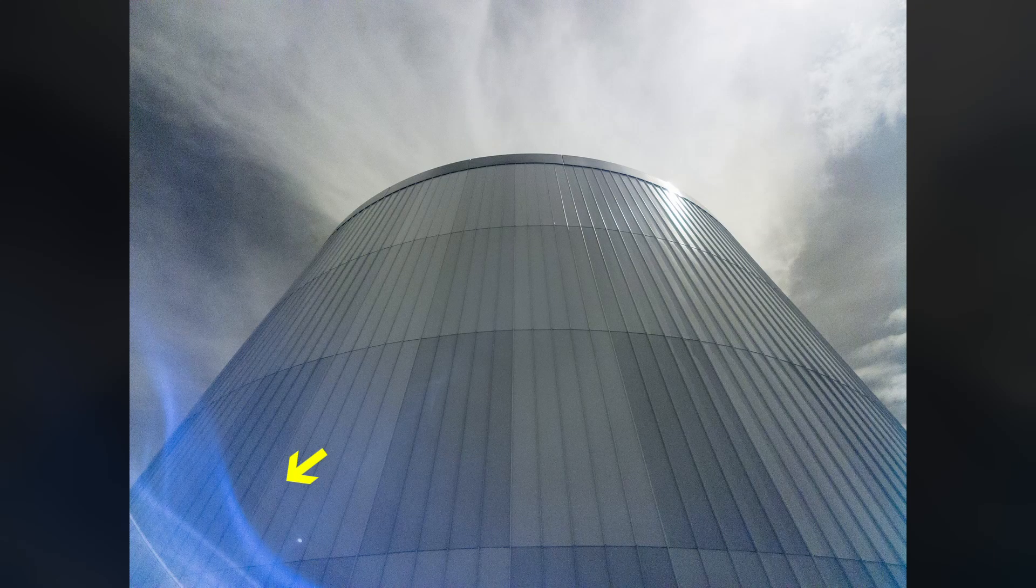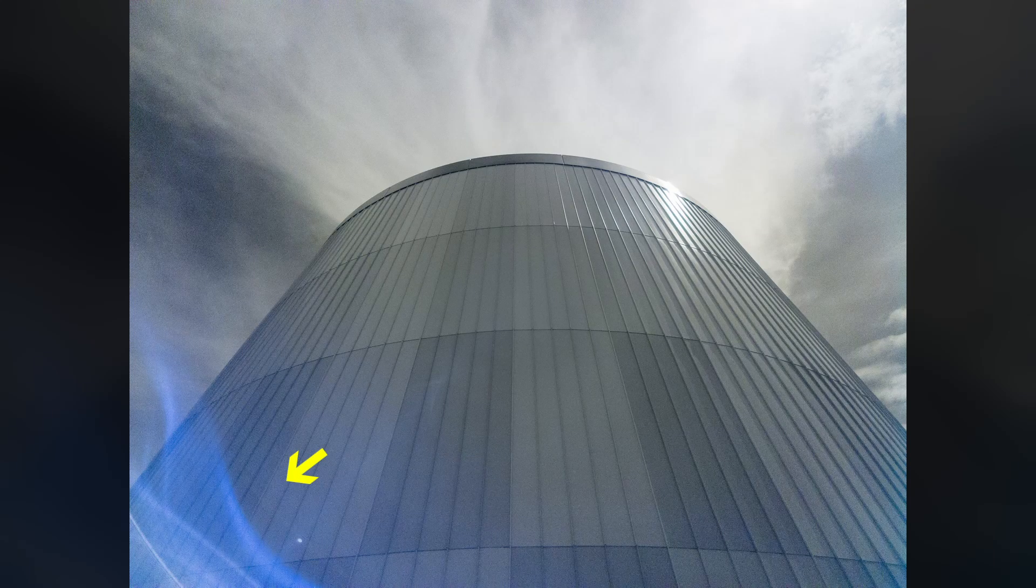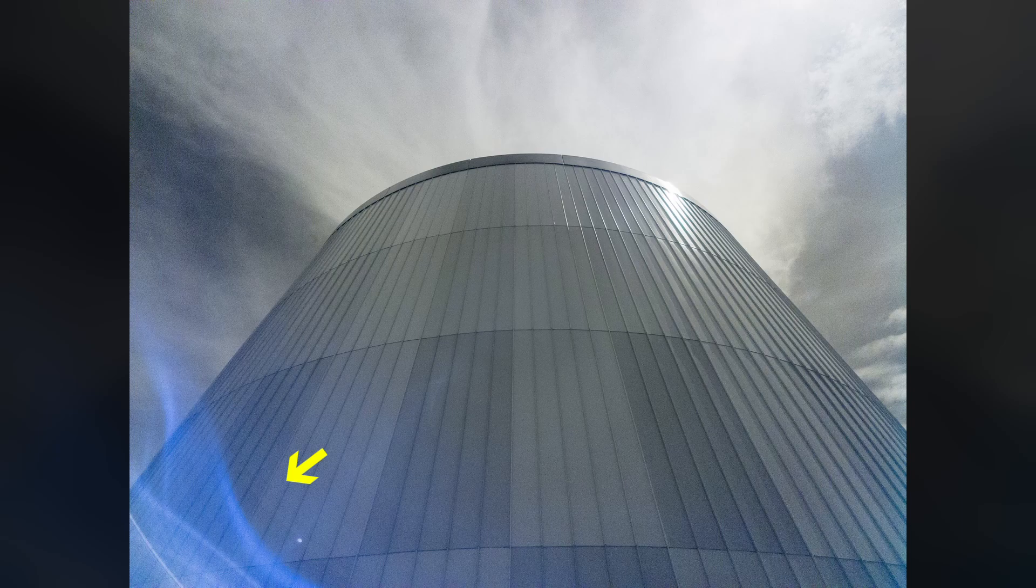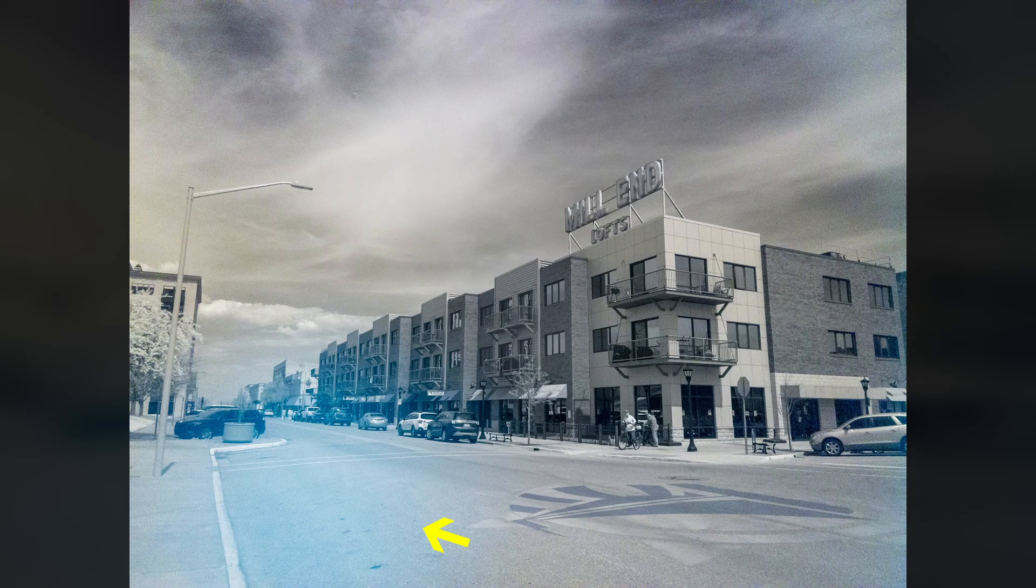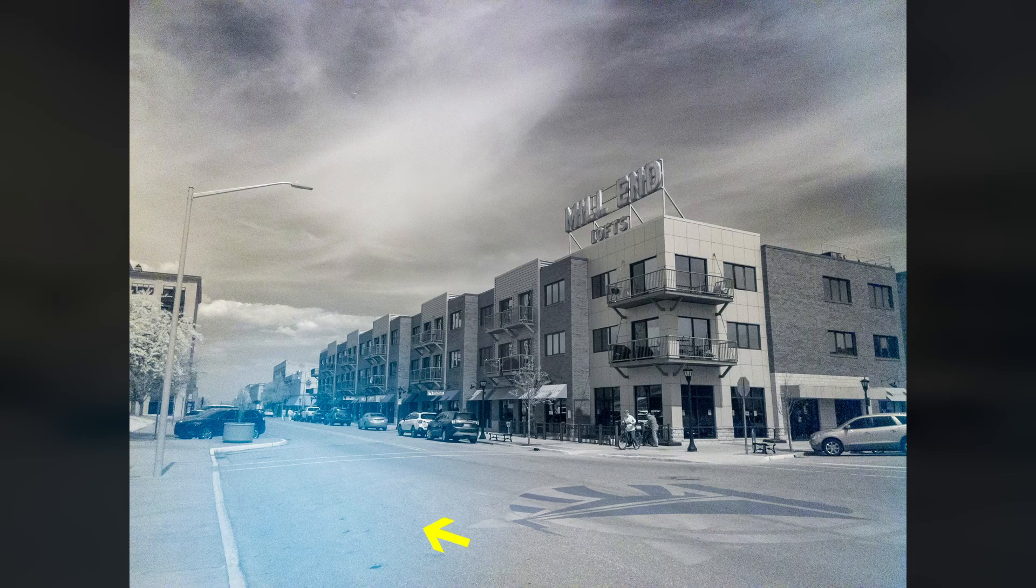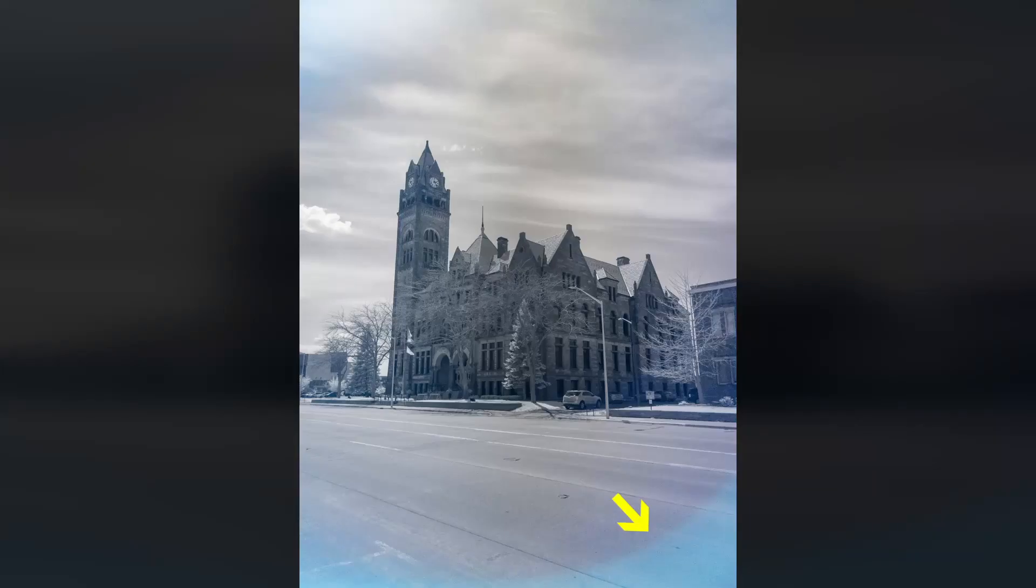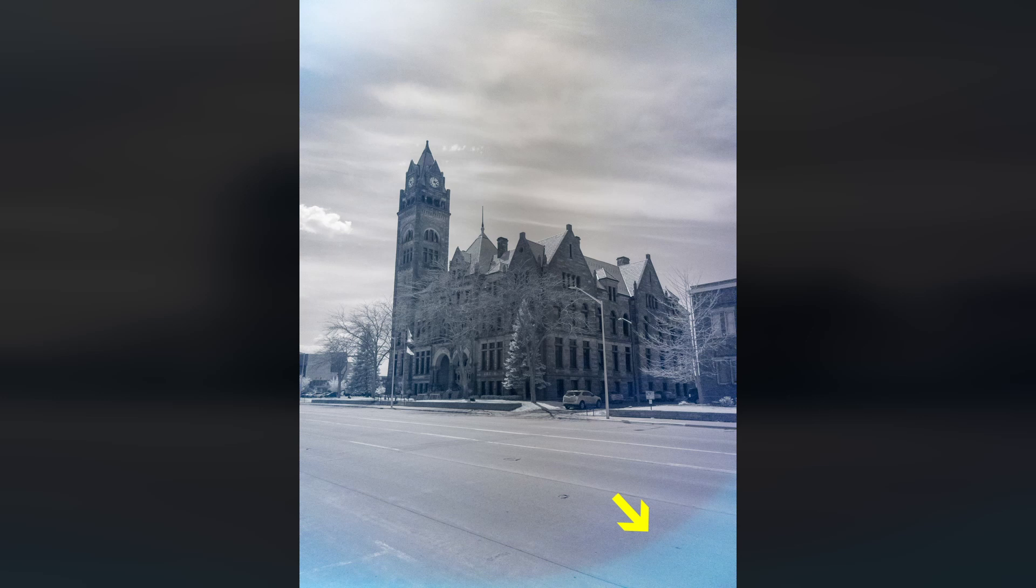Light leaks are a challenge with this filter adapter since the filter doesn't have a tight seal with the lens. Visible light can sneak around the filter and splash blue light onto the lens. This is especially problematic when shooting towards the sun. You can use your hand to block the light leaks like you would a lens flare.